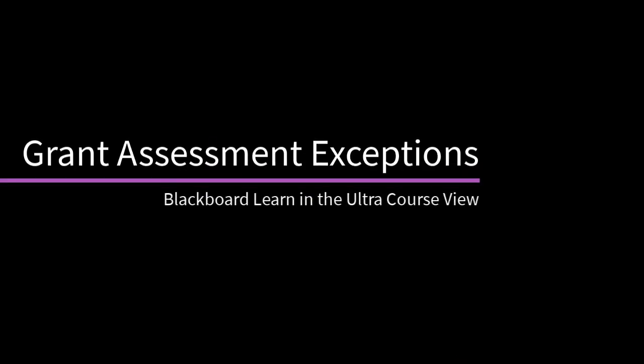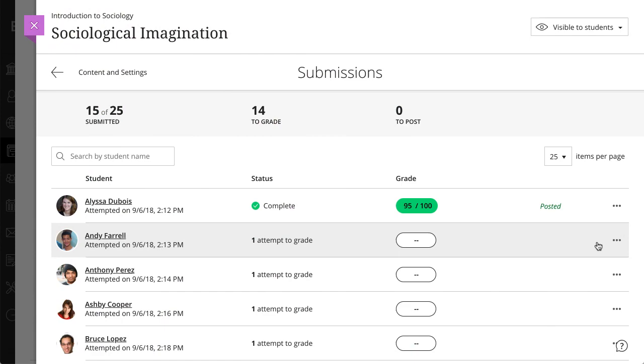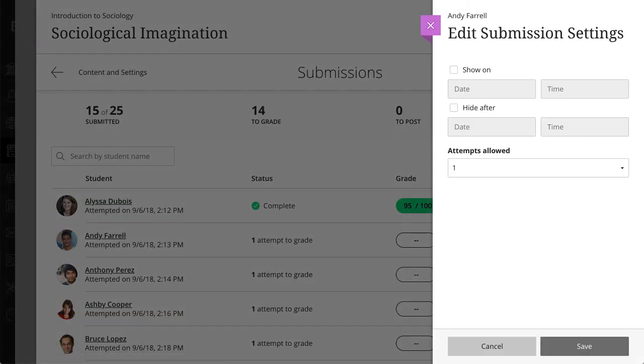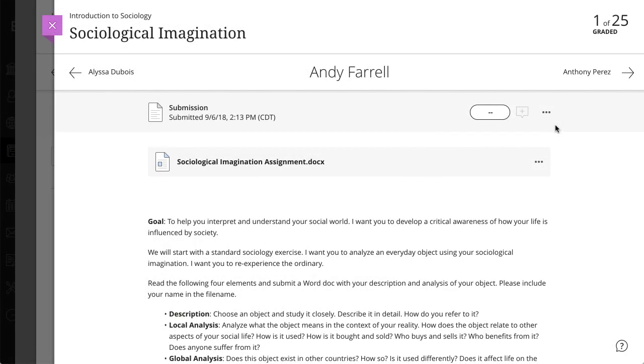When special circumstances arise, you can give an individual student an exception on a specific test or assignment. Let's take a look. You can set exceptions from the assessment submissions page, or from an individual submission.